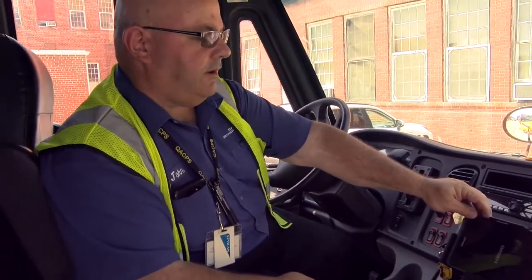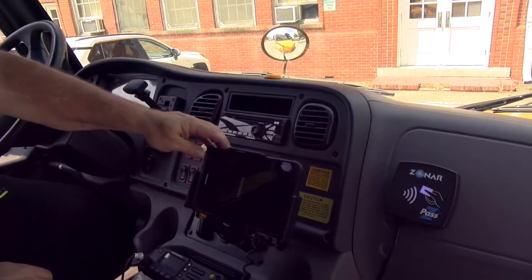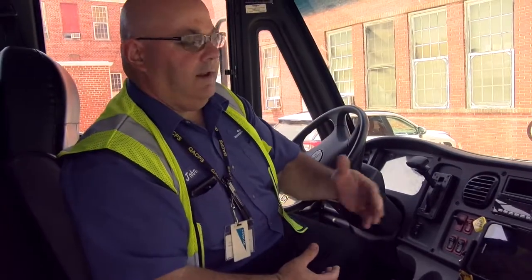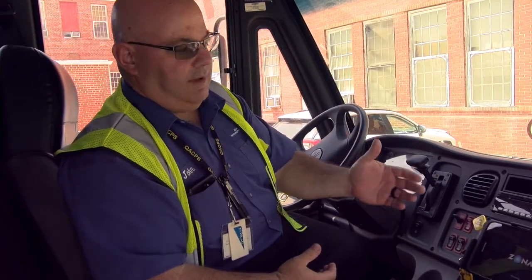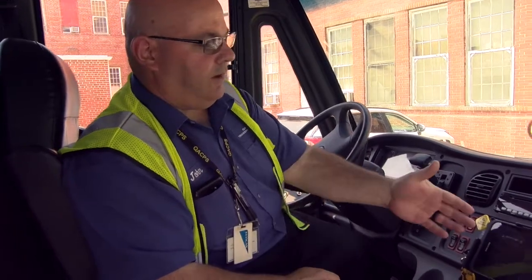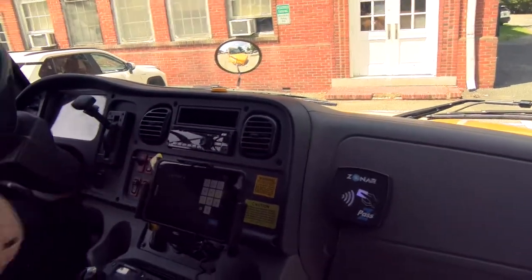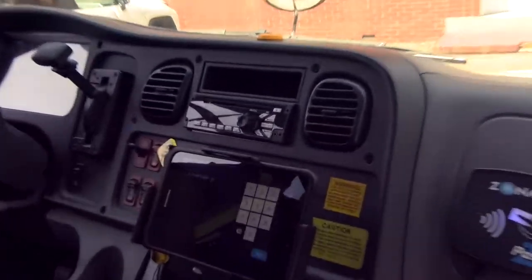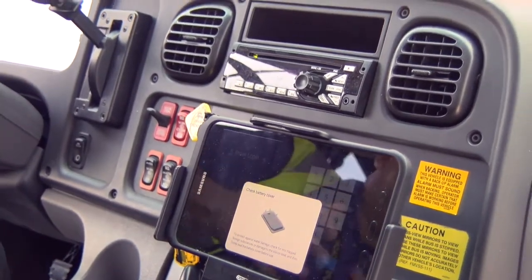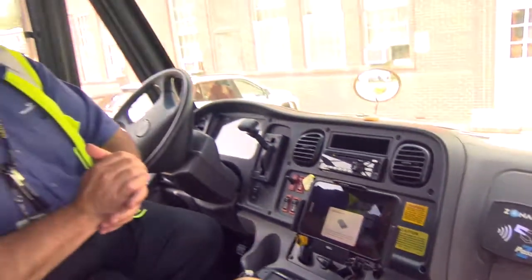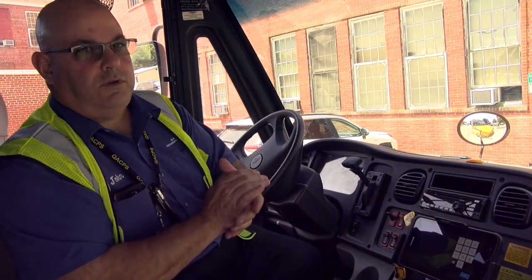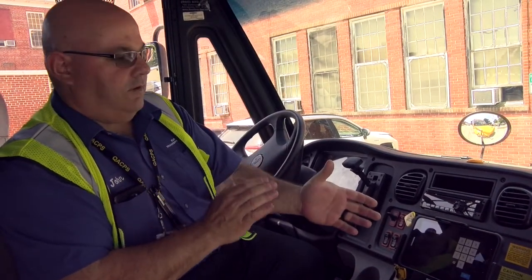We're going to turn our tablet on. If we're not turning it off every night, I would recommend at least on Fridays to remember, but I just do it every night. We're going to get a login screen. This is going to be your ID you're using for Queen Anne's County.